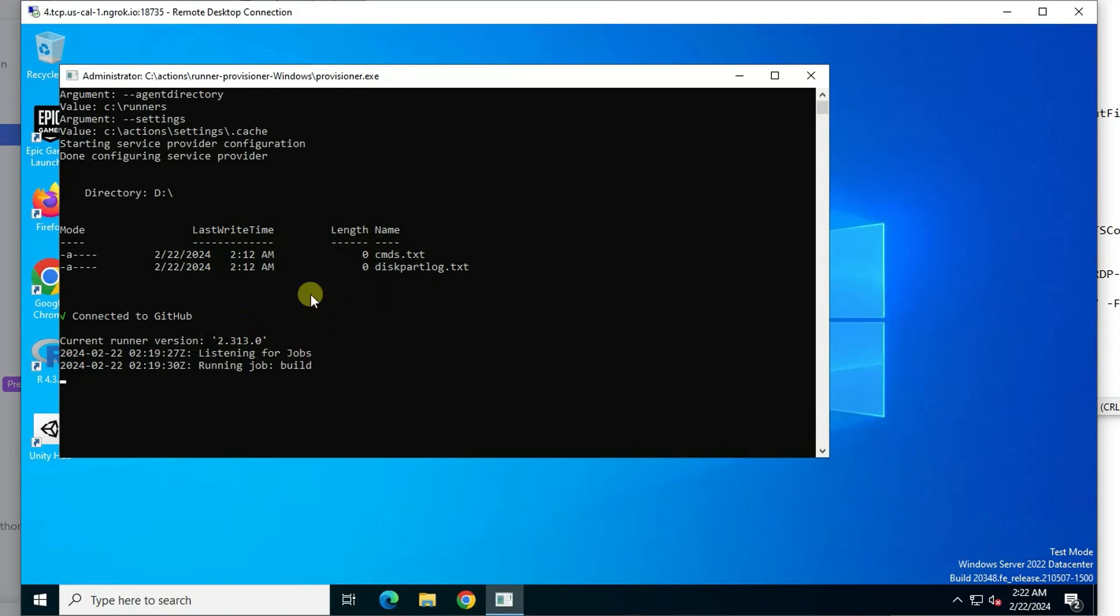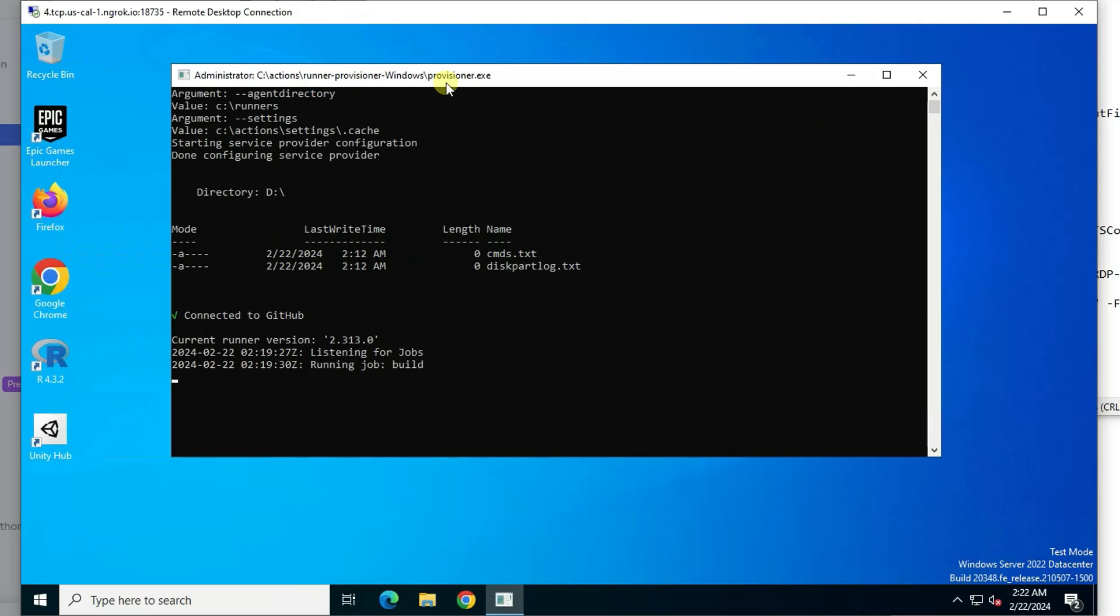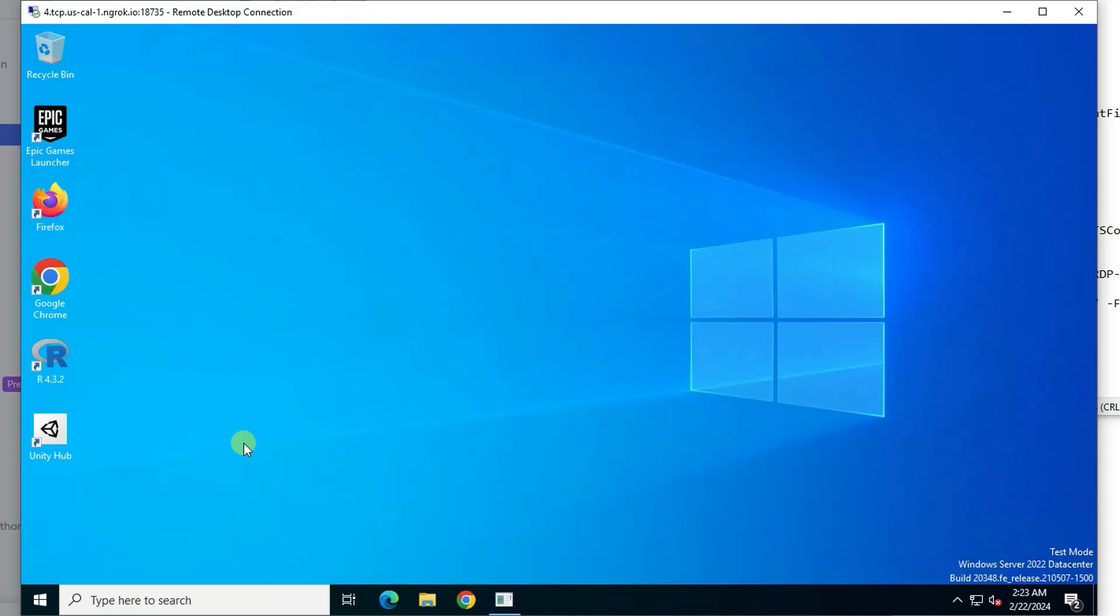So wait a bit. Then you will see this command line window which is running some jobs. Keep this provisioner.exe window up and running. Don't close it. Once you close it, your runner is going to be shut down right away. You can minimize it. That still will be OK.